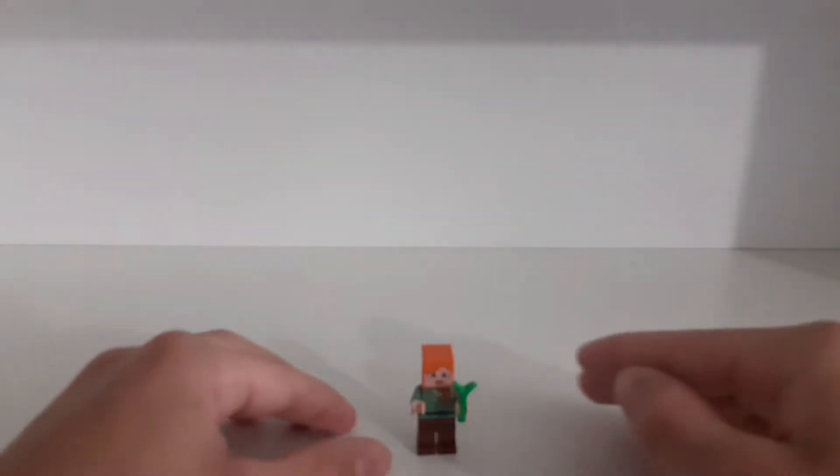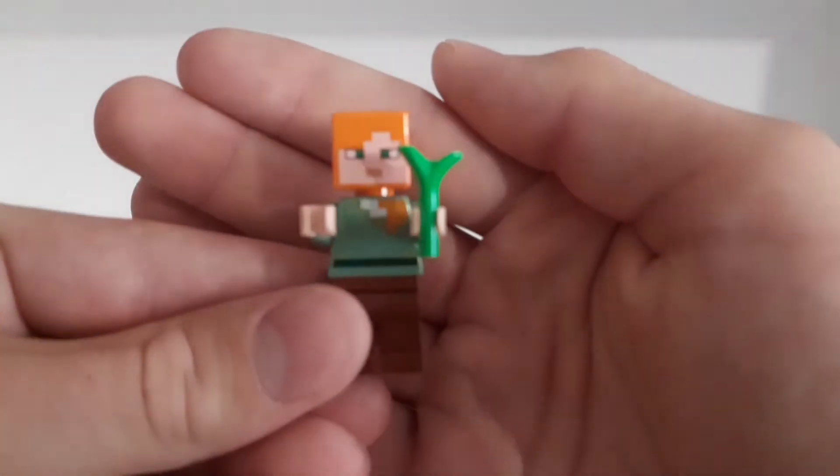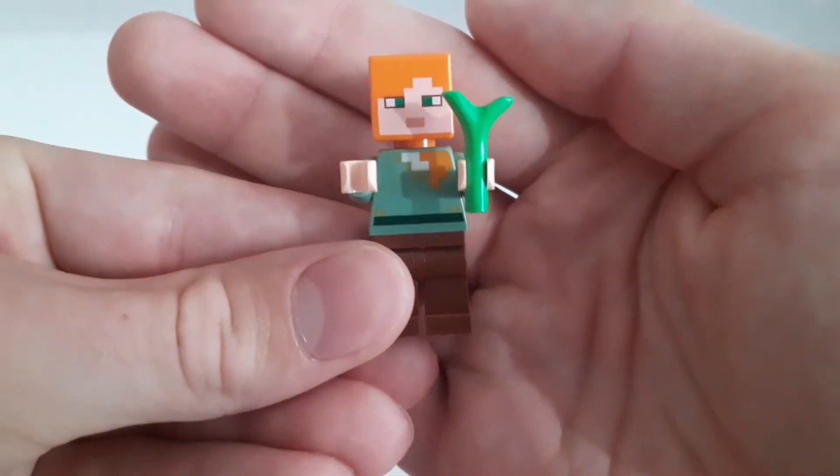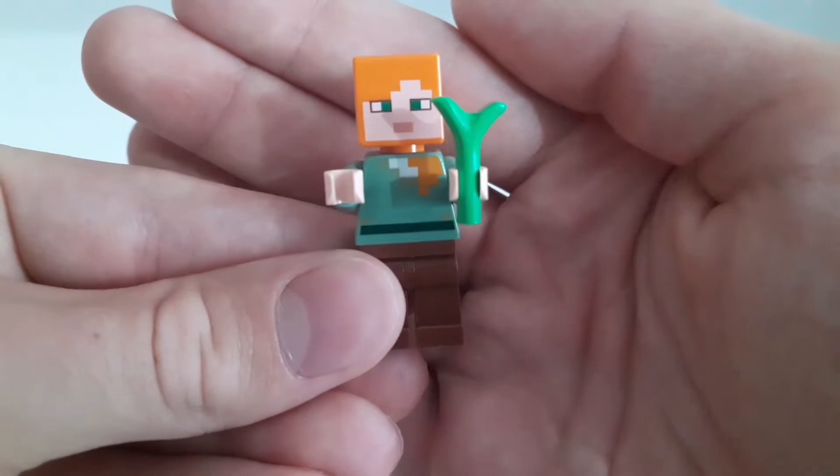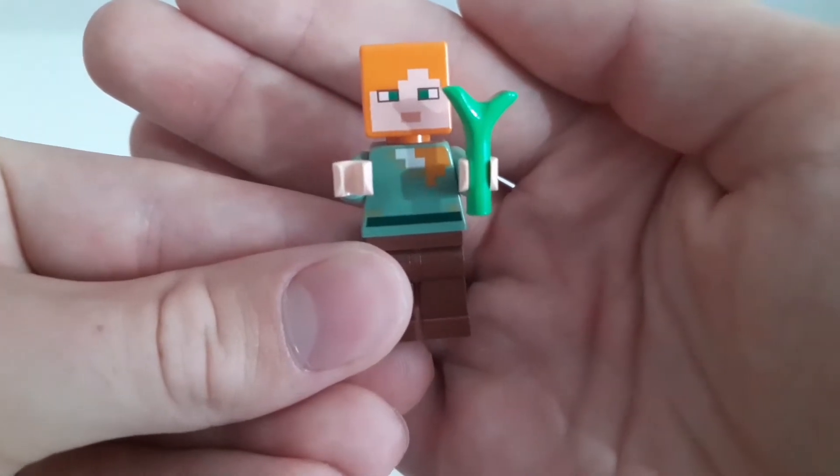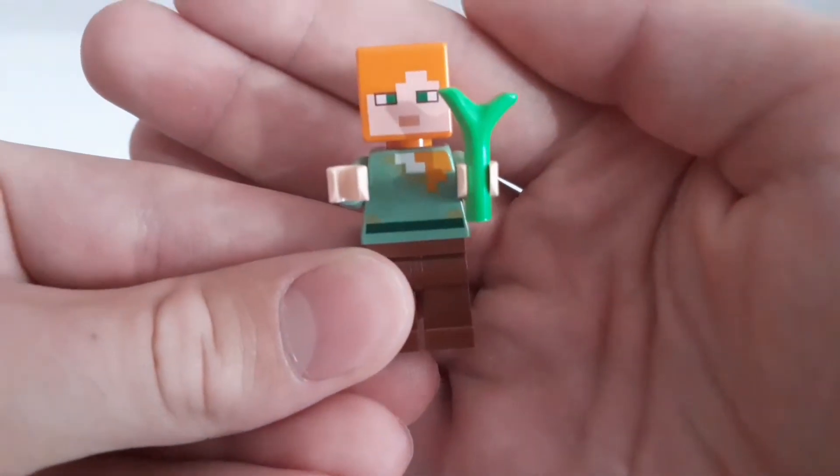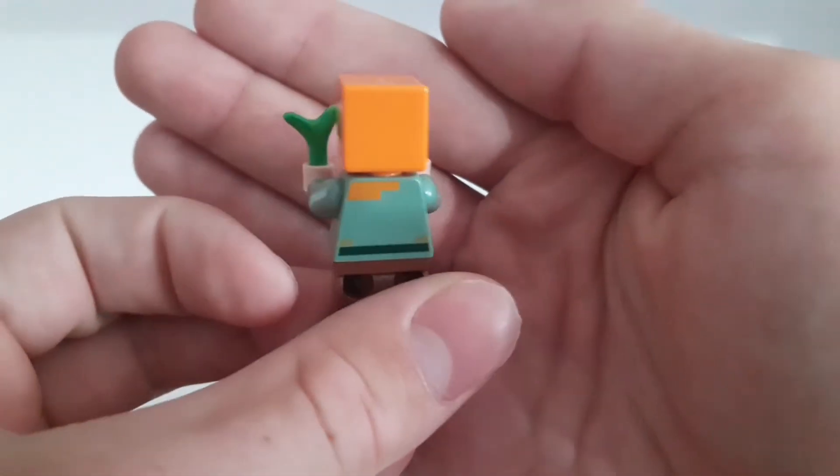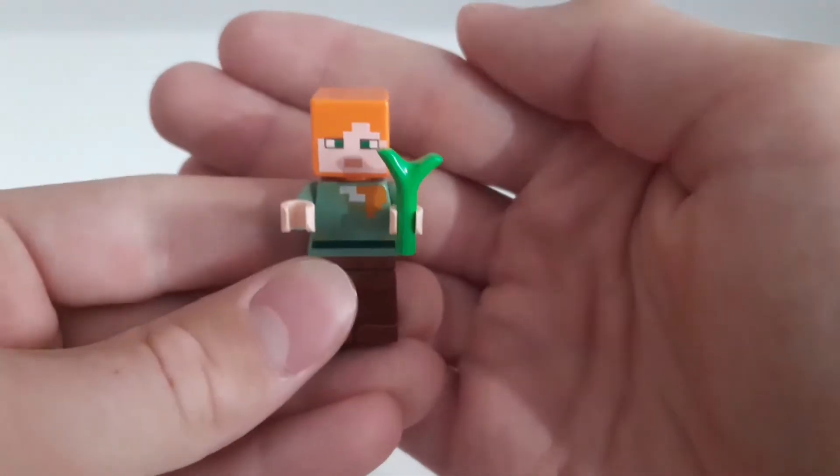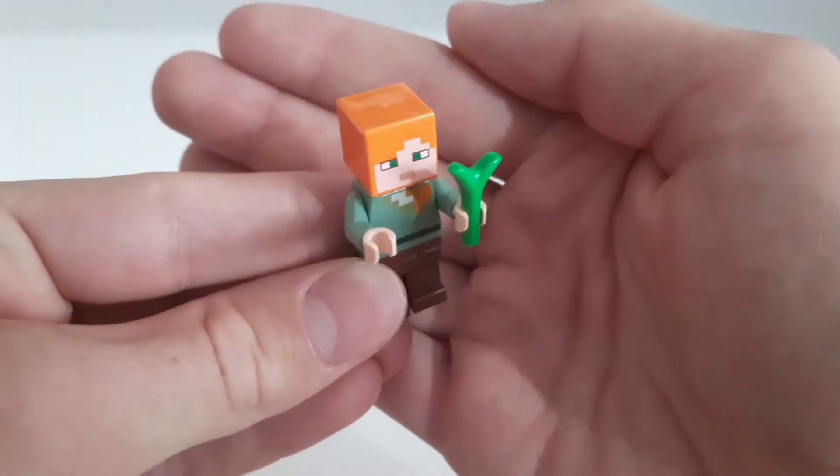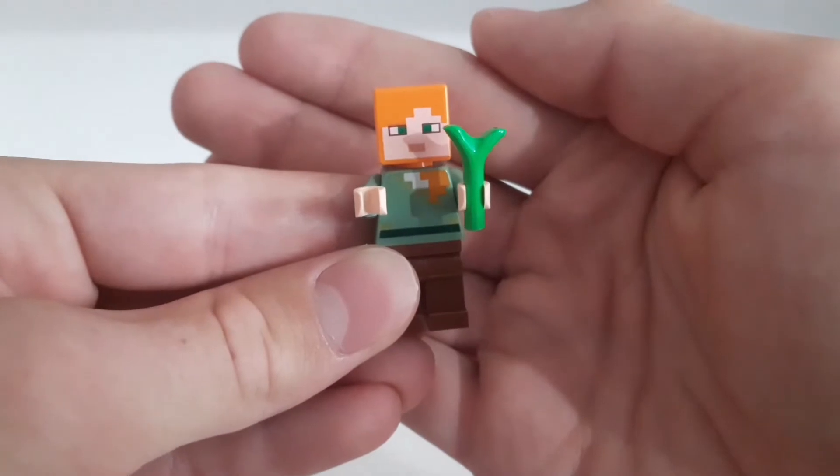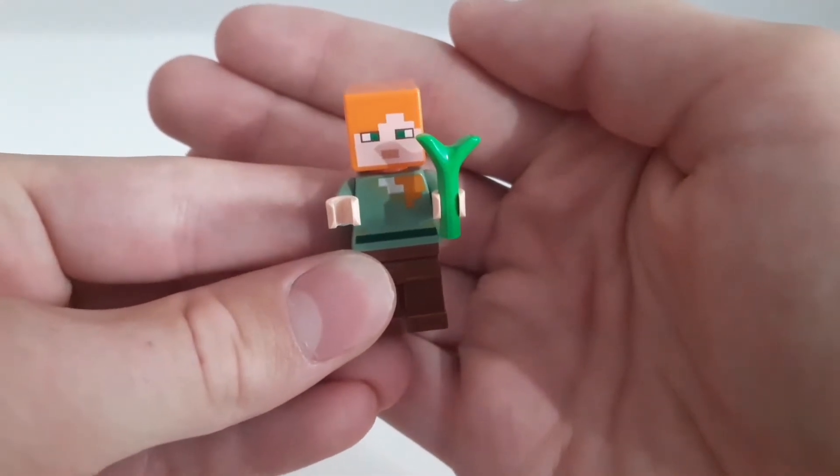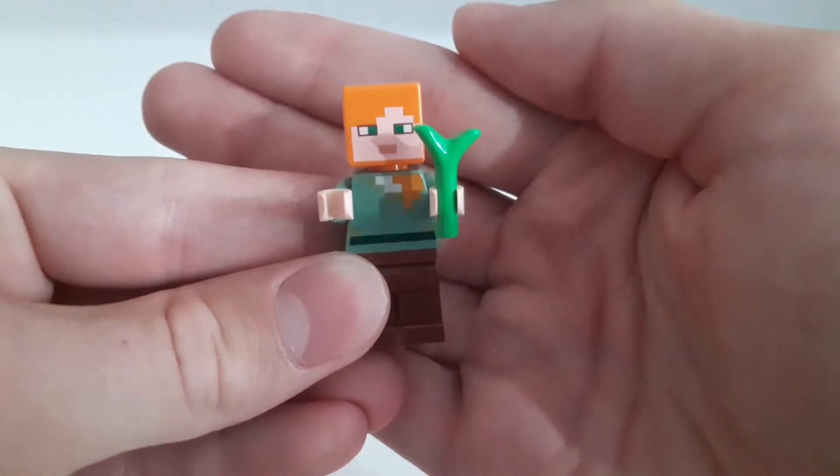So we get one minifigure in this set which is this Alex minifigure. She has some plain brown legs, she has her usual torso with some print details both on the front and on the back. Of course she has her square head with some face details on the front and she also has a green plant in her hand.